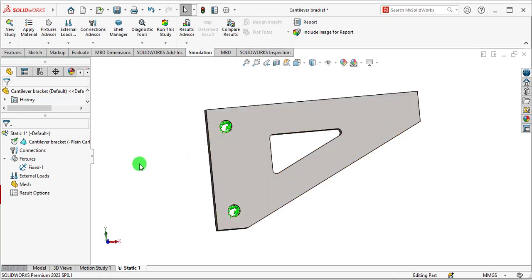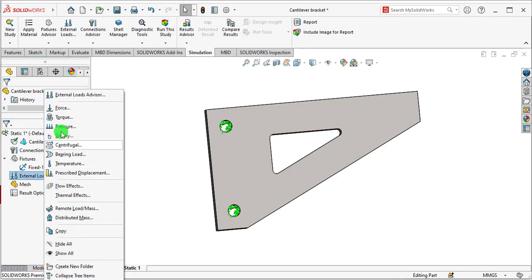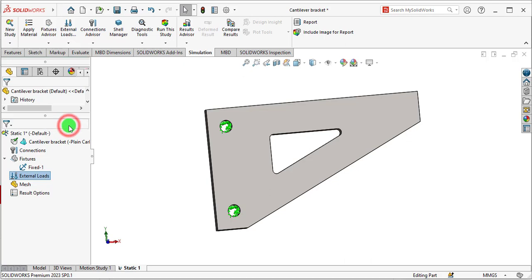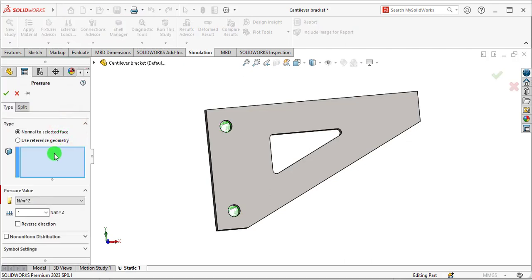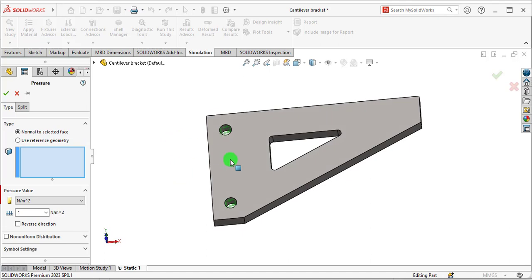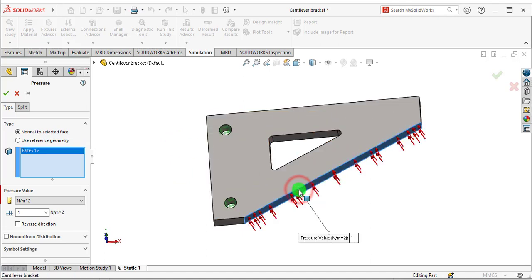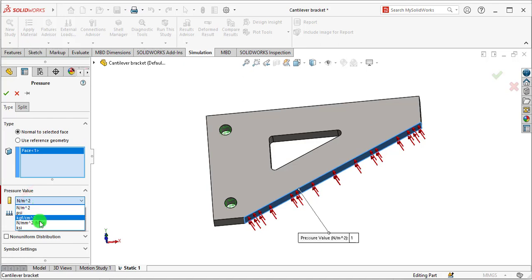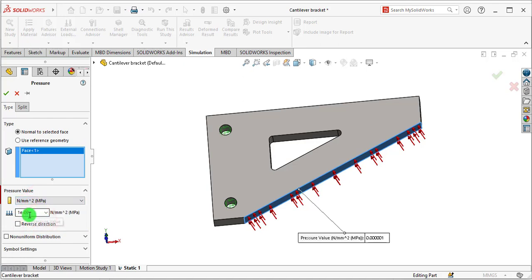Now go to External Loads, select Pressure. Where is the pressure? This is the pressure. Select Normal to Selected Face, select this face. Pressure values are in mega pascals and the value of pressure is 5 mega pascals.